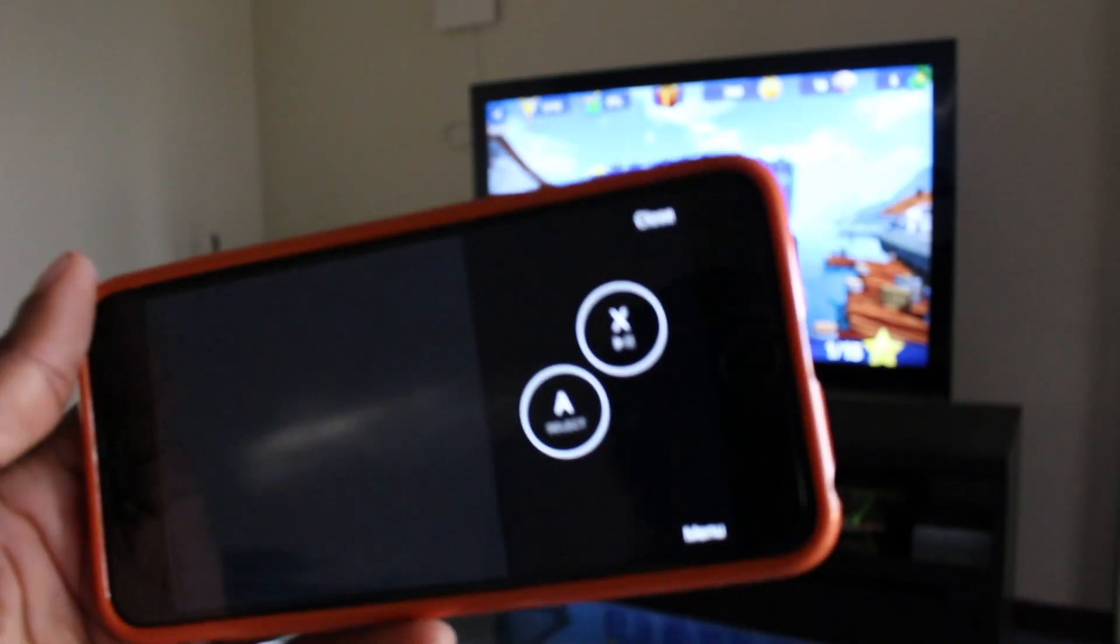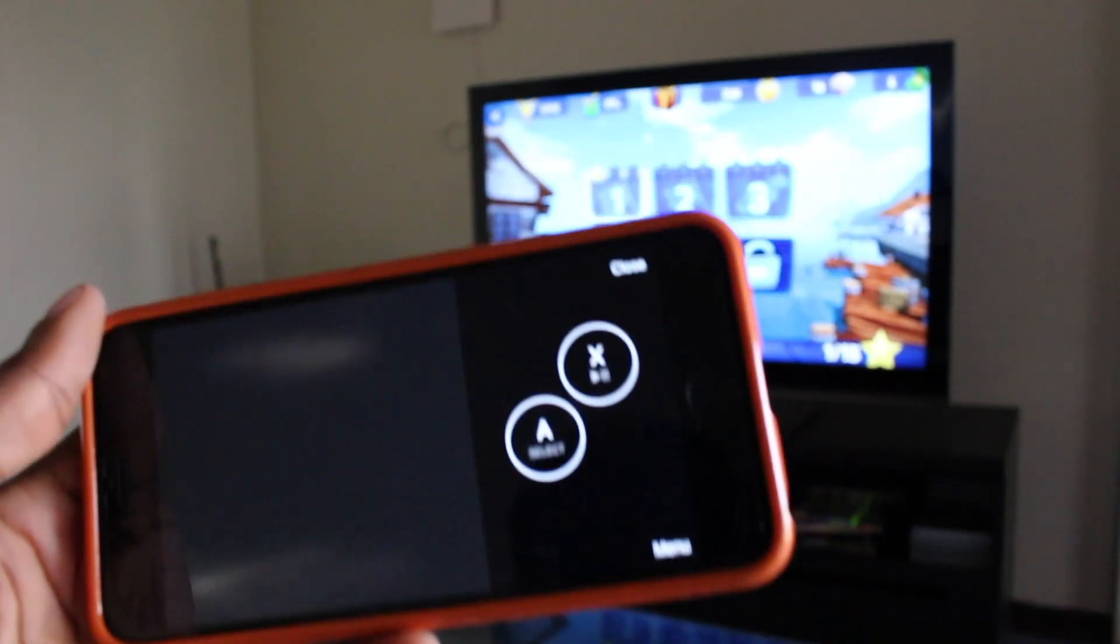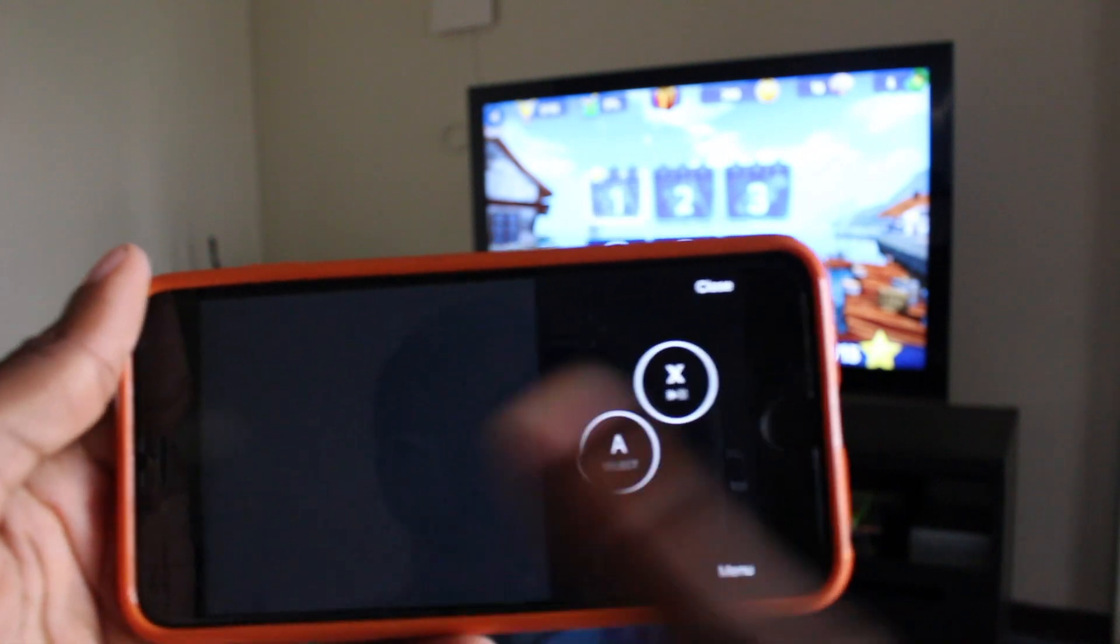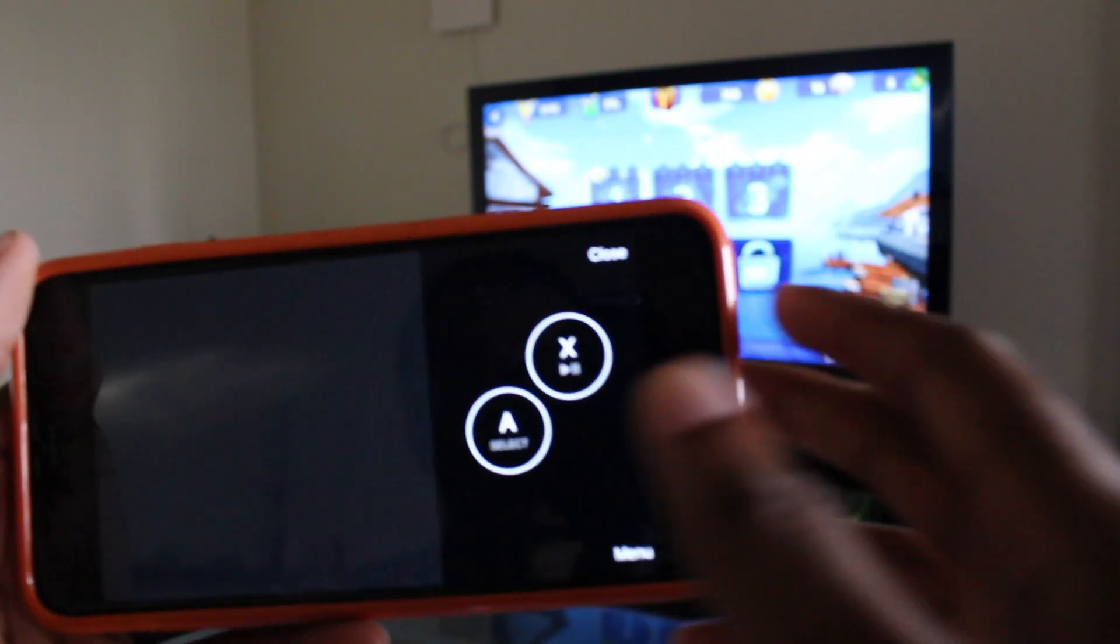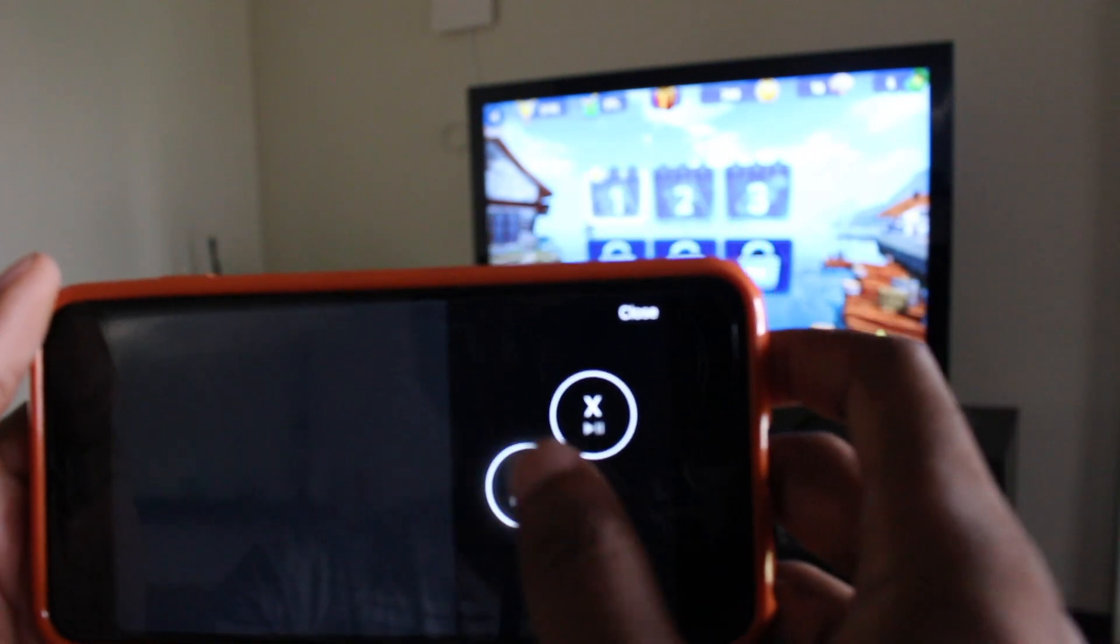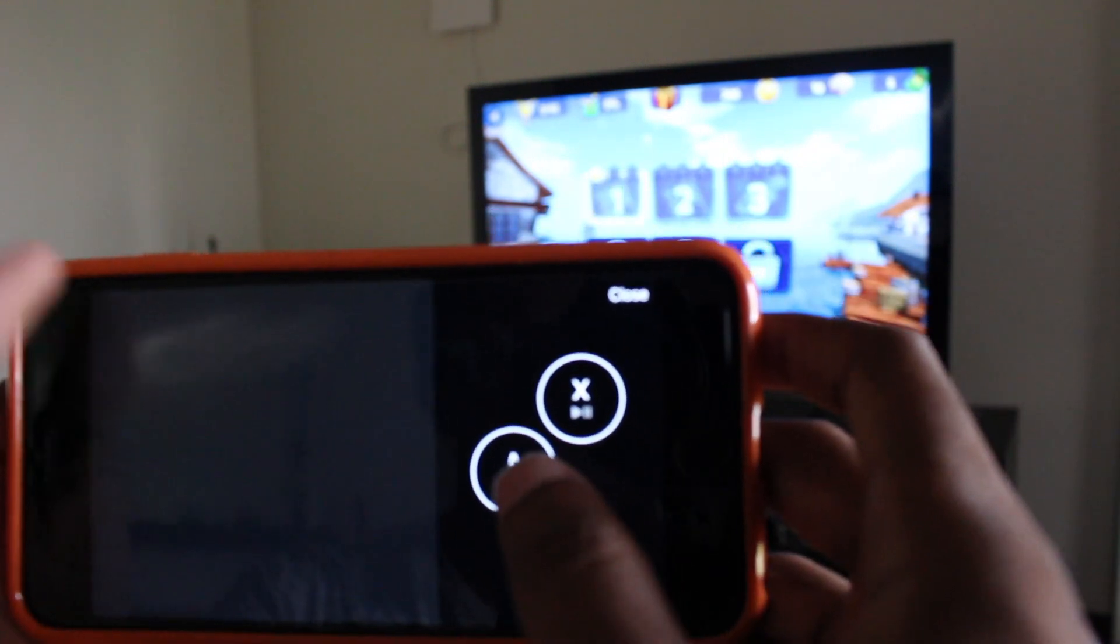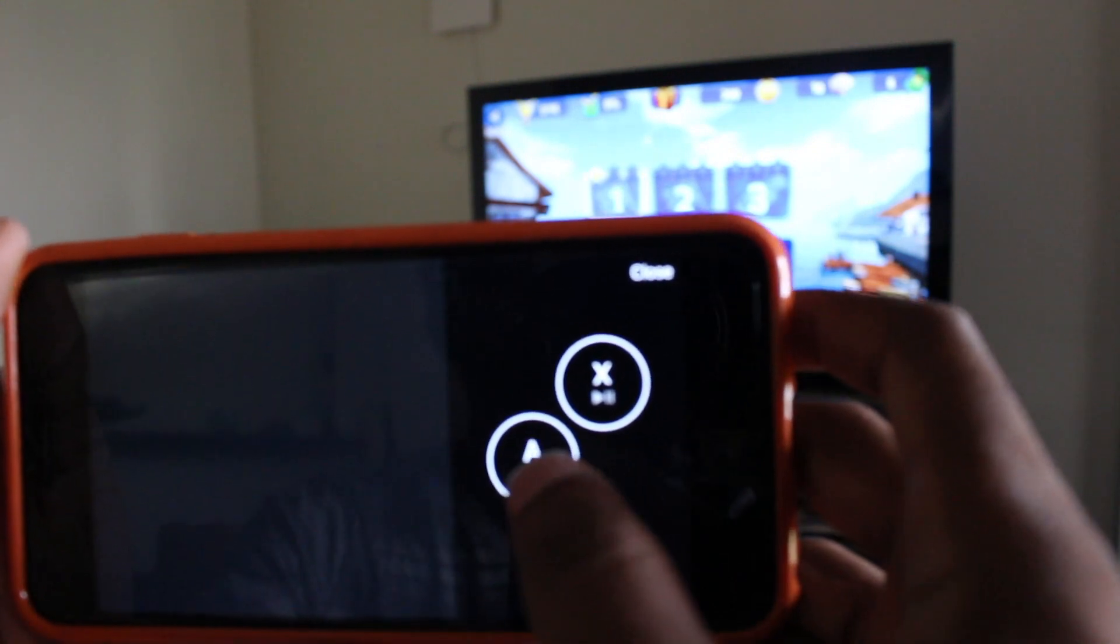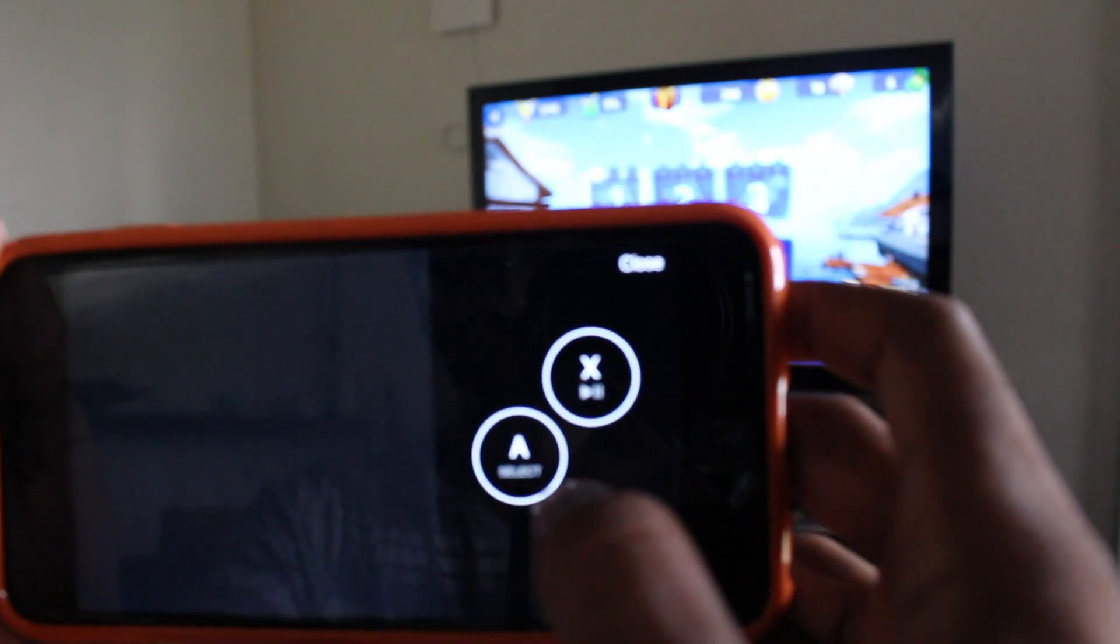To show you a quick demonstration of the gaming pad, as you can see on the screen here, I'll give you a little test run. I'm not sure how I'm going to do, but let's give it a try.